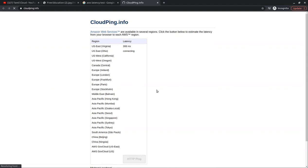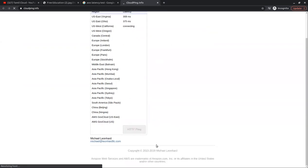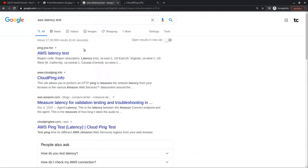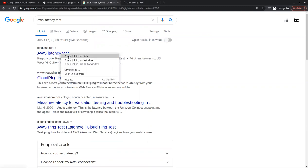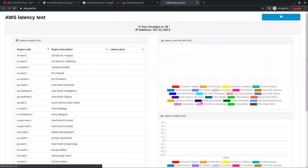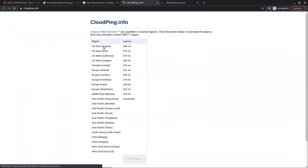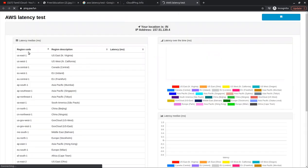You can get a graphical view and also download the details using the link. This is the Amazon site. If you open this site, you can see a graphical dashboard. You can see how you connect in milliseconds. You can see the region code, plus the region name, plus the latency.